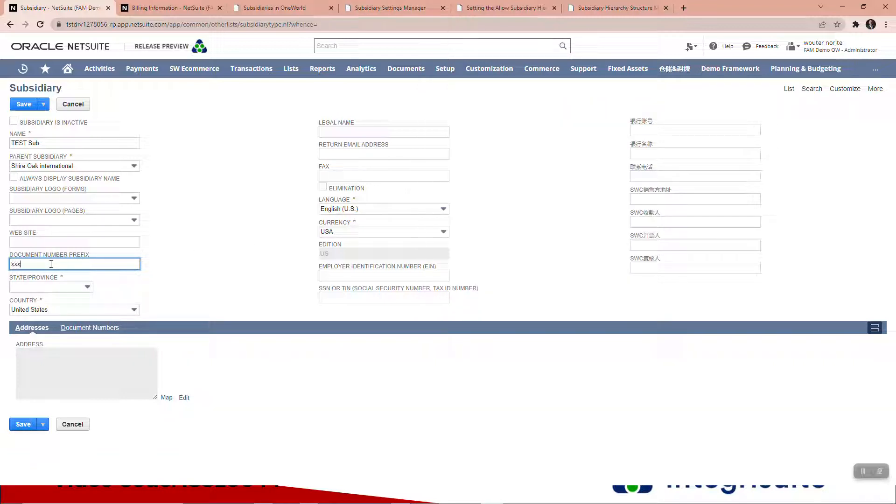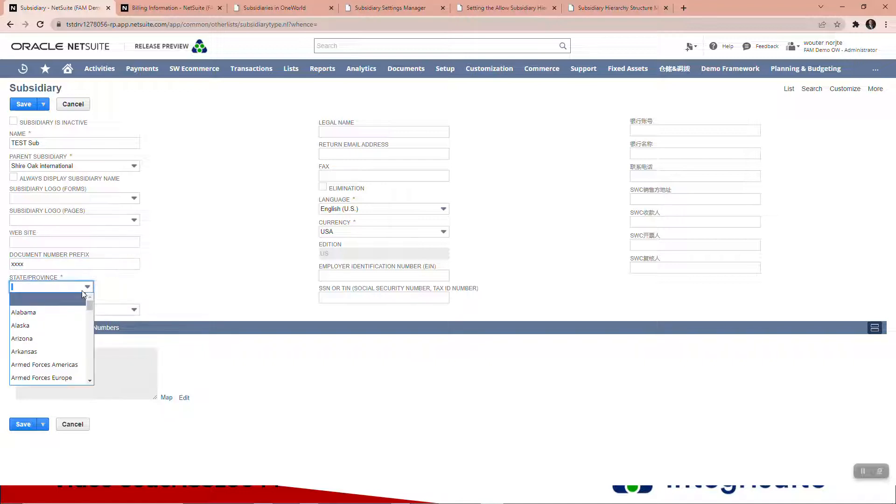Document number prefix is important. If you're going to use auto-generated numbers, then every subsidiary will have whatever you put in here. You'll be able to look at a list of transactions and from the document numbers you'll know which is which subsidiary.